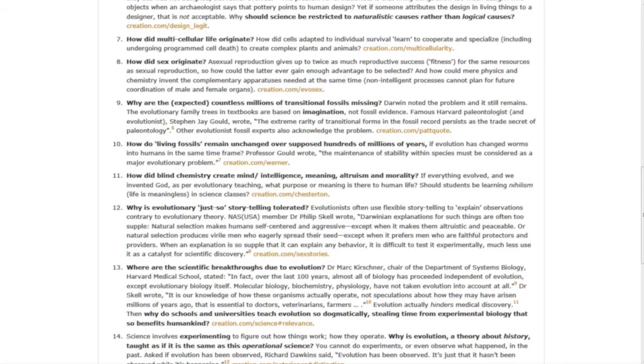Question ten, how do living fossils remain unchanged over supposed hundreds of millions of years? Question eleven, how did blind chemistry create mind, intelligence, meaning, altruism, and morality?